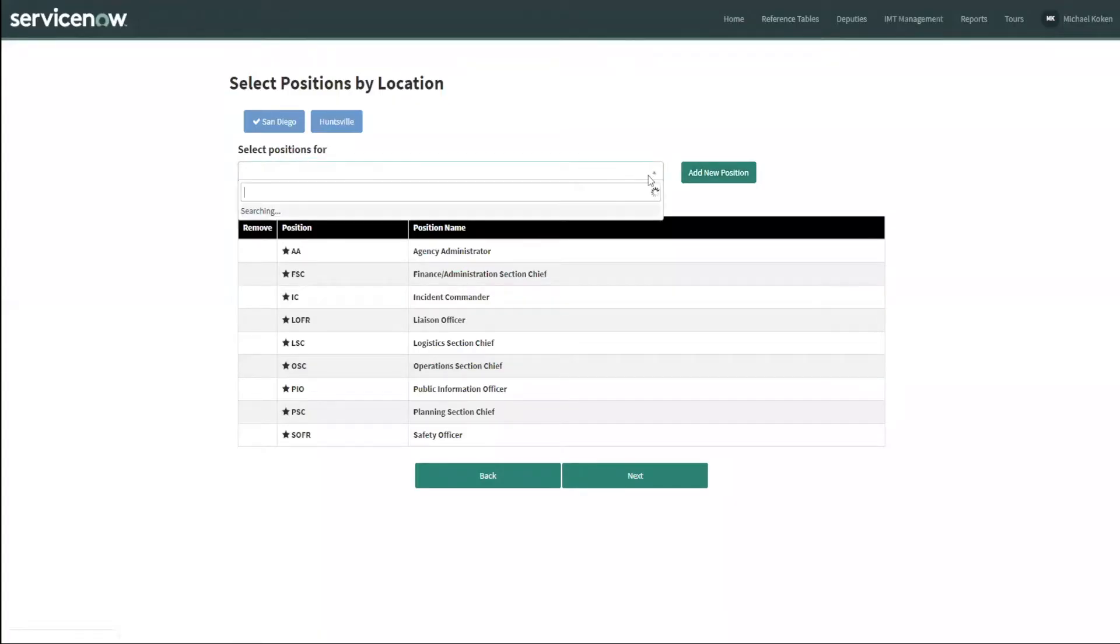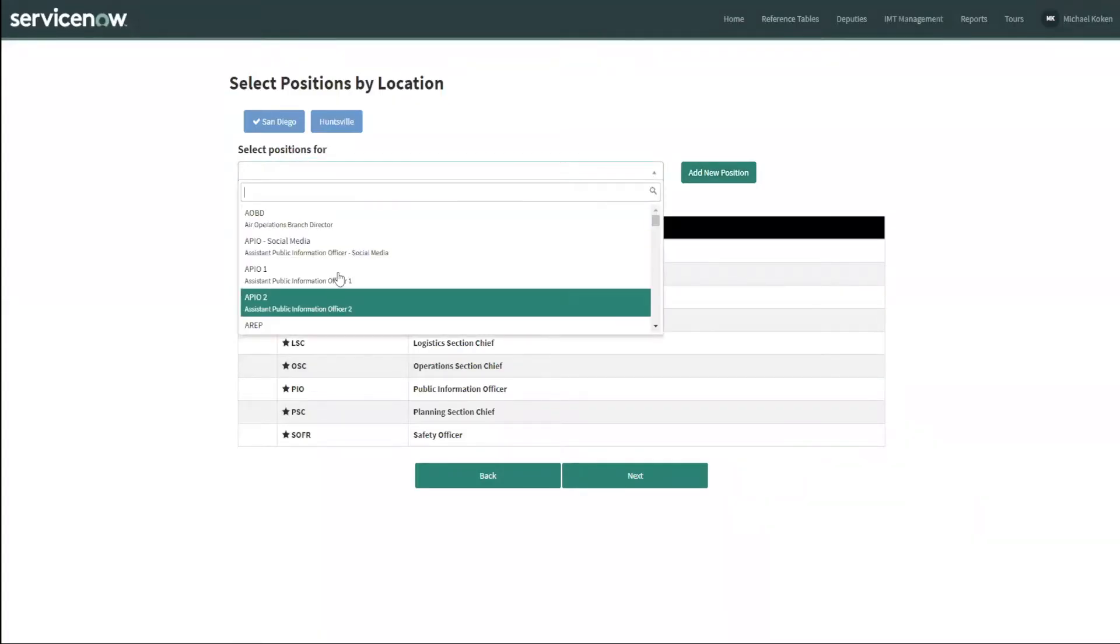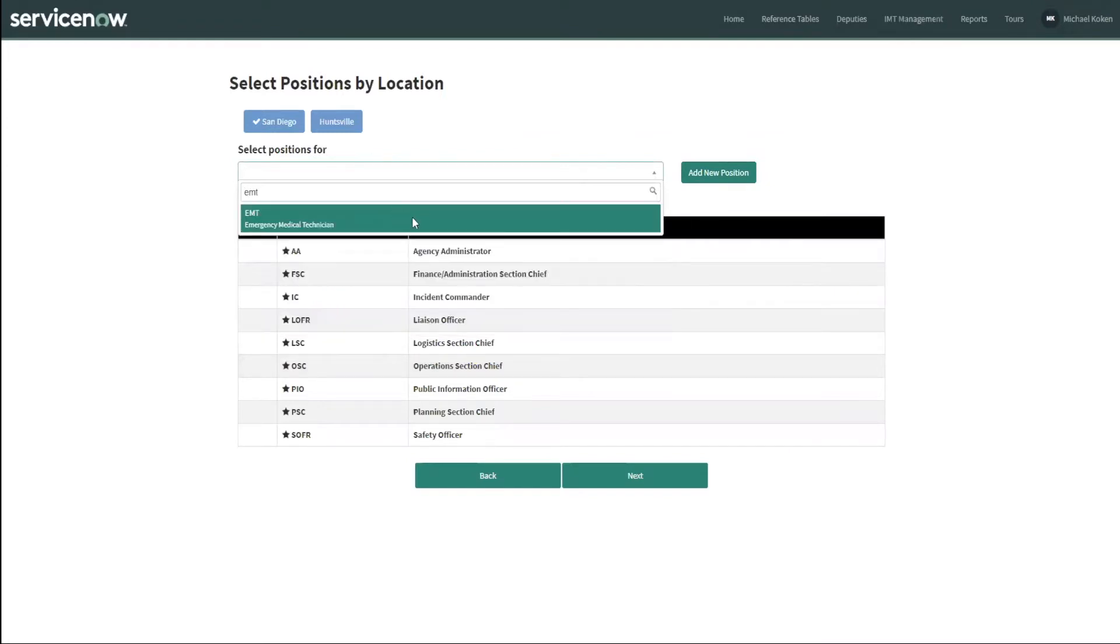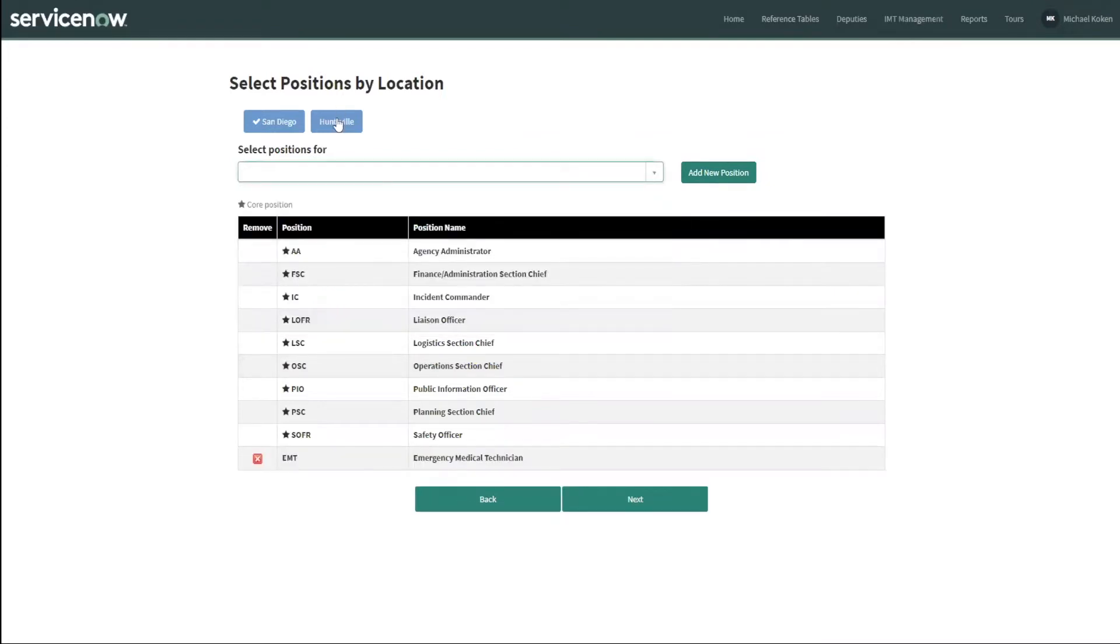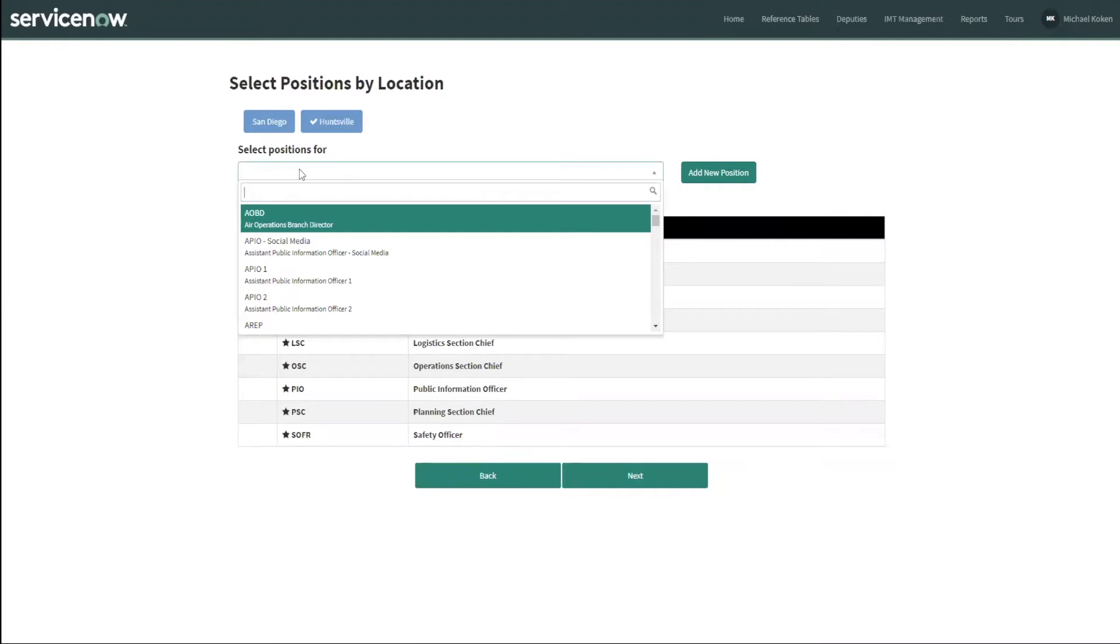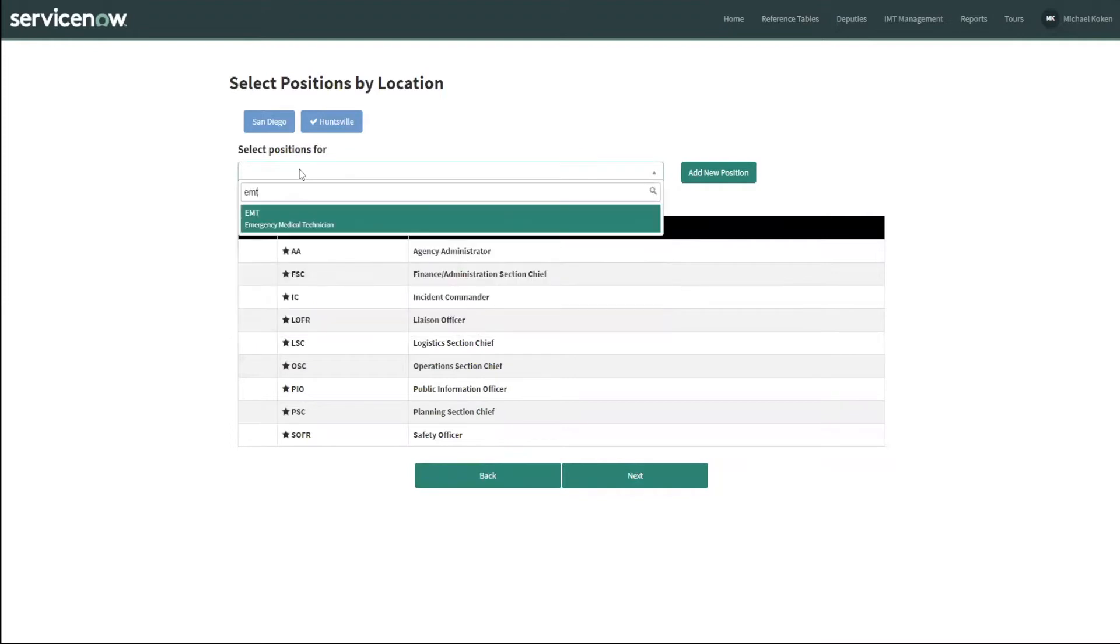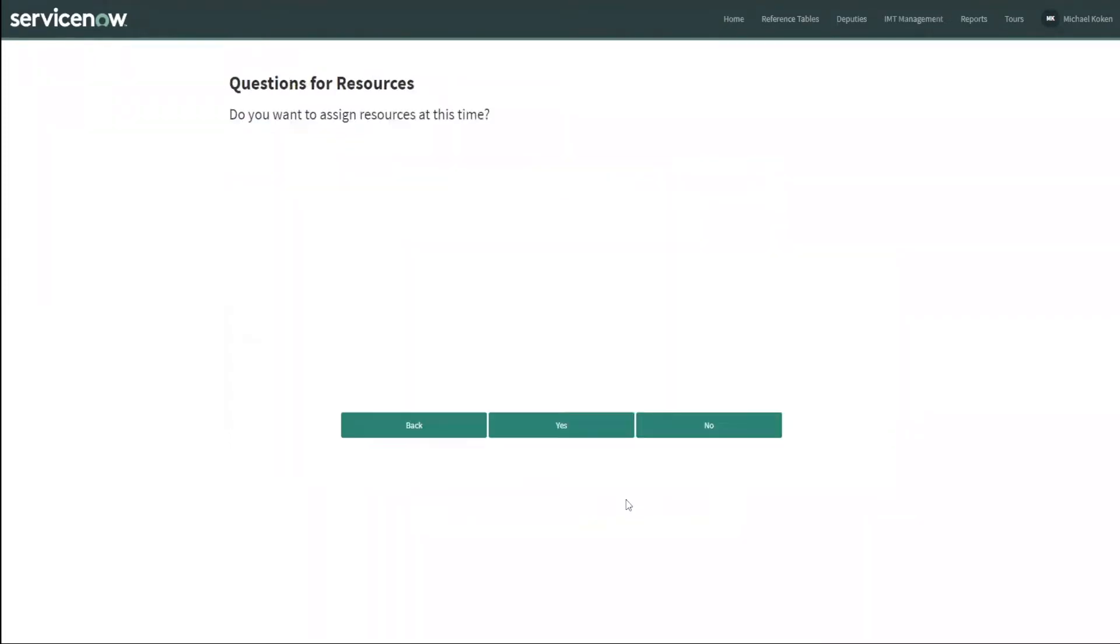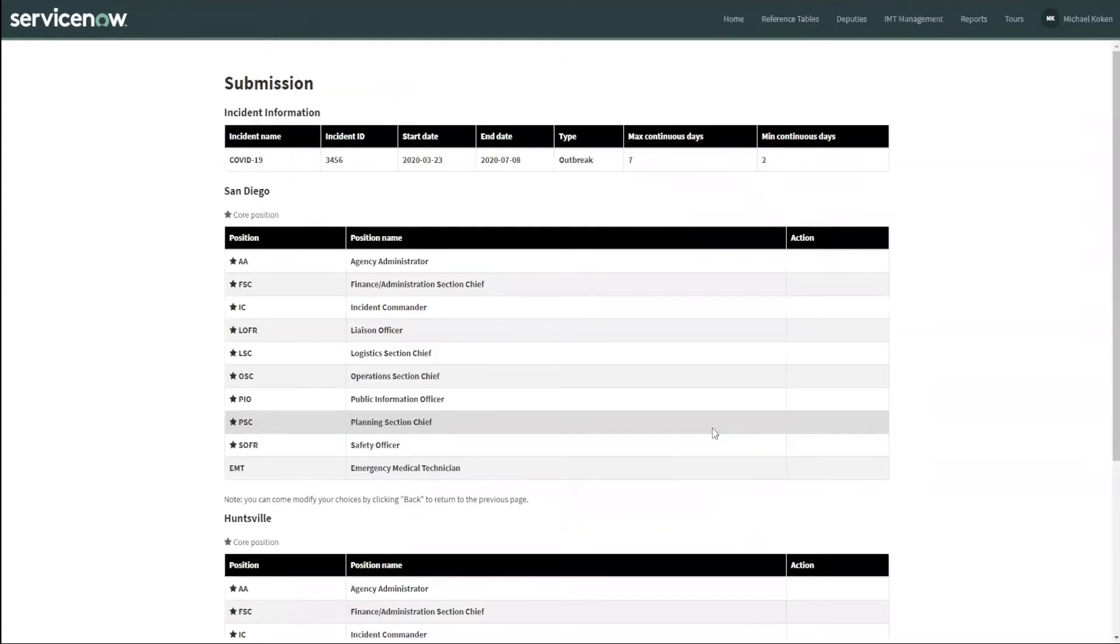So now all we have to do is for San Diego, we're going to add EMT, and for Huntsville we're also going to add EMT. Click next. At this time, we're not going to add the resources. We're going to go to another window and do that for this example. So we're going to select no.